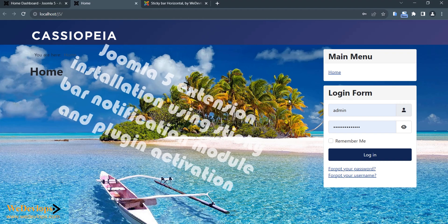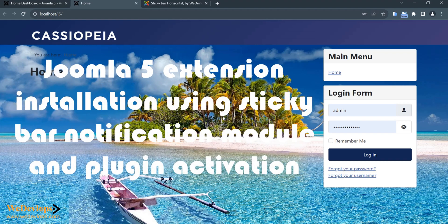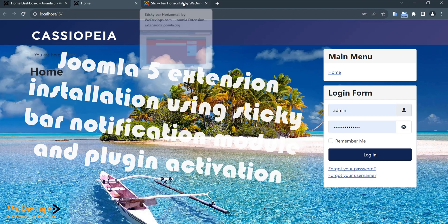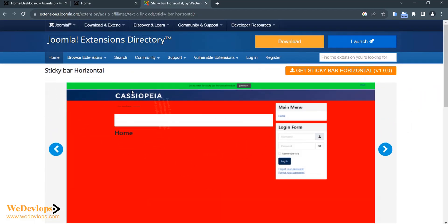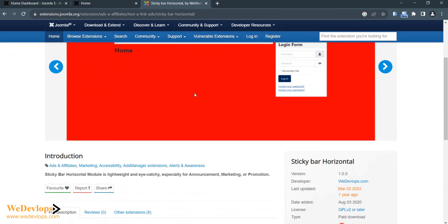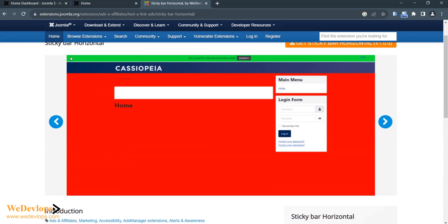Hello everyone, welcome once again to our video tutorial. In this tutorial today we will discuss about Joomla 5, installing an extension. This extension that we will install is a sticky bar — horizontal. Normally the use of this is to get easily notified for your visitors, or if you have an announcement or marketing strategy, or if you have promotions, then you can add this kind of bar.